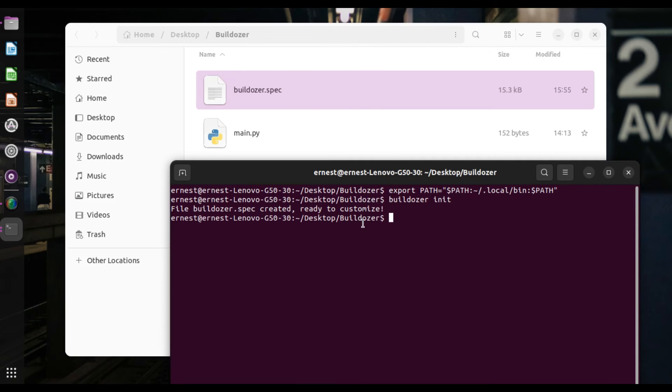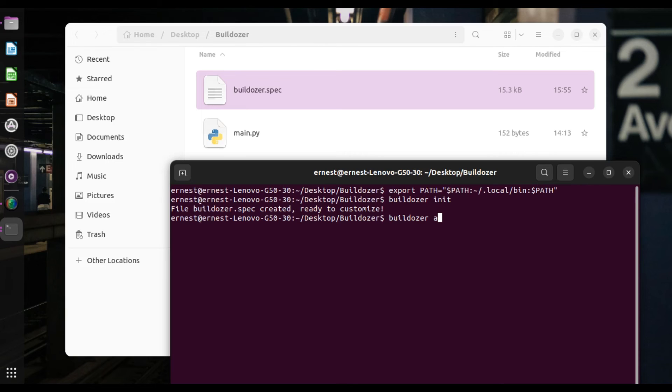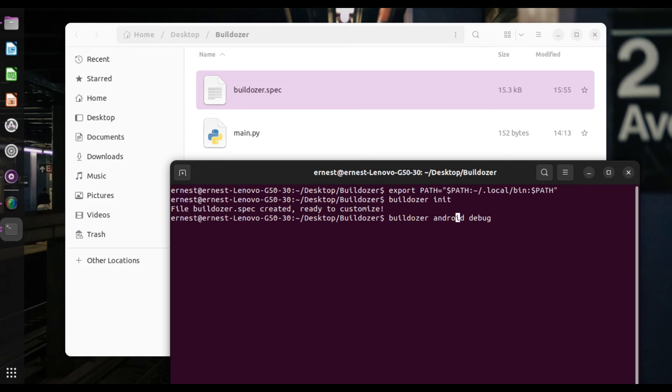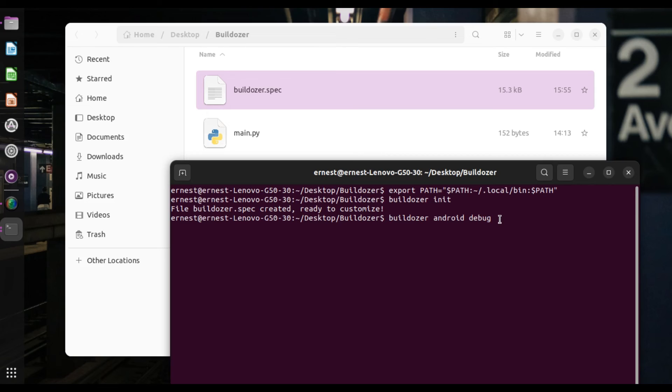So now that we have our spec file ready, what do we do now, we can just go in and package the file. And how do we do that? We just simply run bulldozer Android debug. Alright. Okay. So once again, I'm not using a virtual environment. So if you're using a virtual environment, you might have to do something like virtual environment. So bulldozer Android debug in your virtual environment. Alright. Yes. So let's go on and get started.